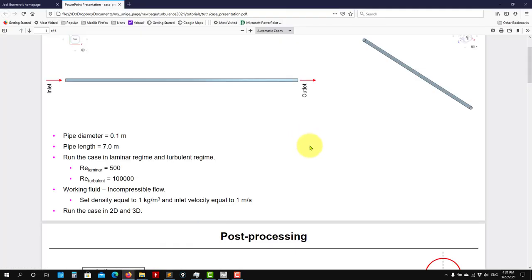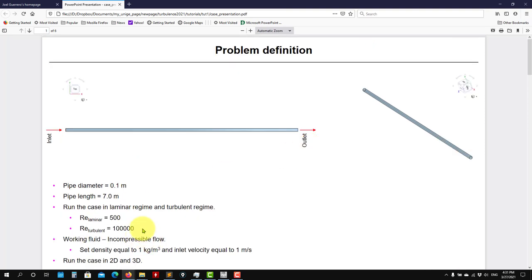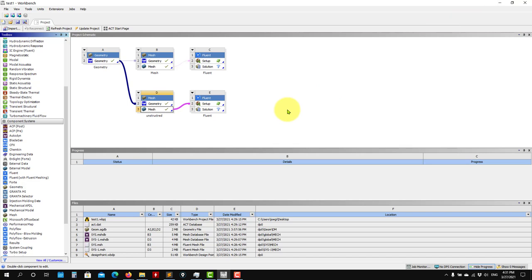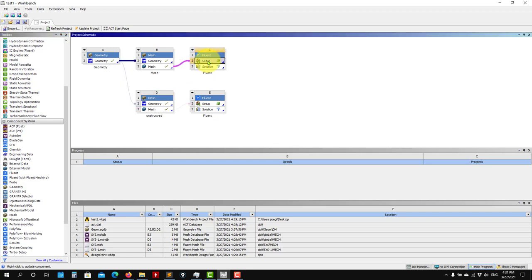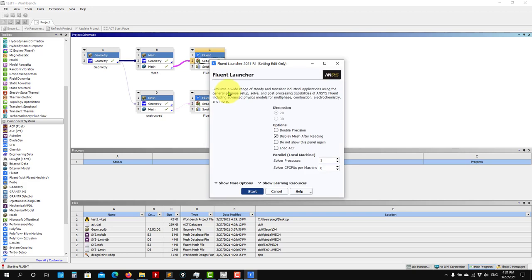Remember that here in the problem definition, I'm asking you to run also the laminar case - that's up to you. The workflow is exactly the same. So let's launch one of these meshes. I will launch the destruction measure - I will double click here and this will launch Fluent.